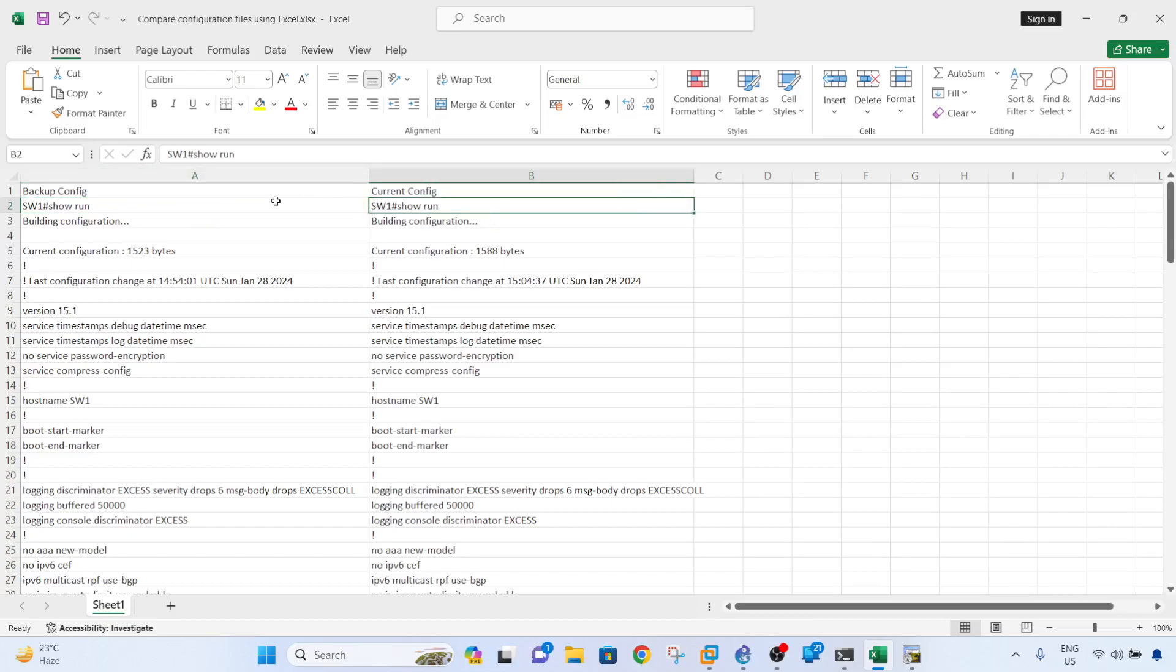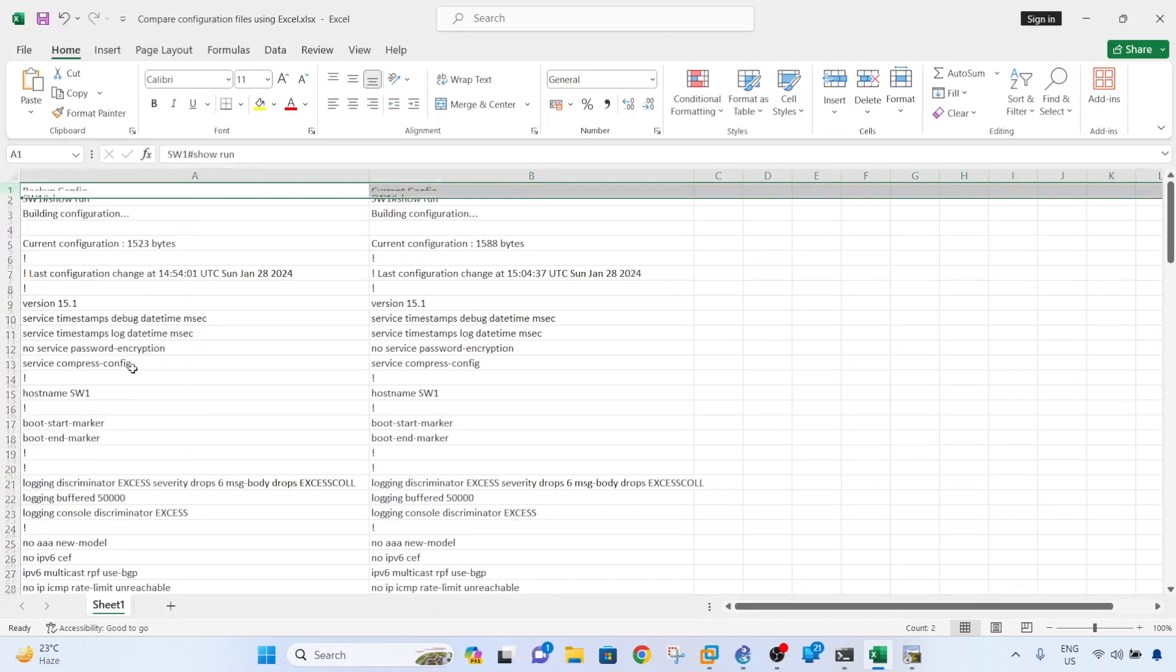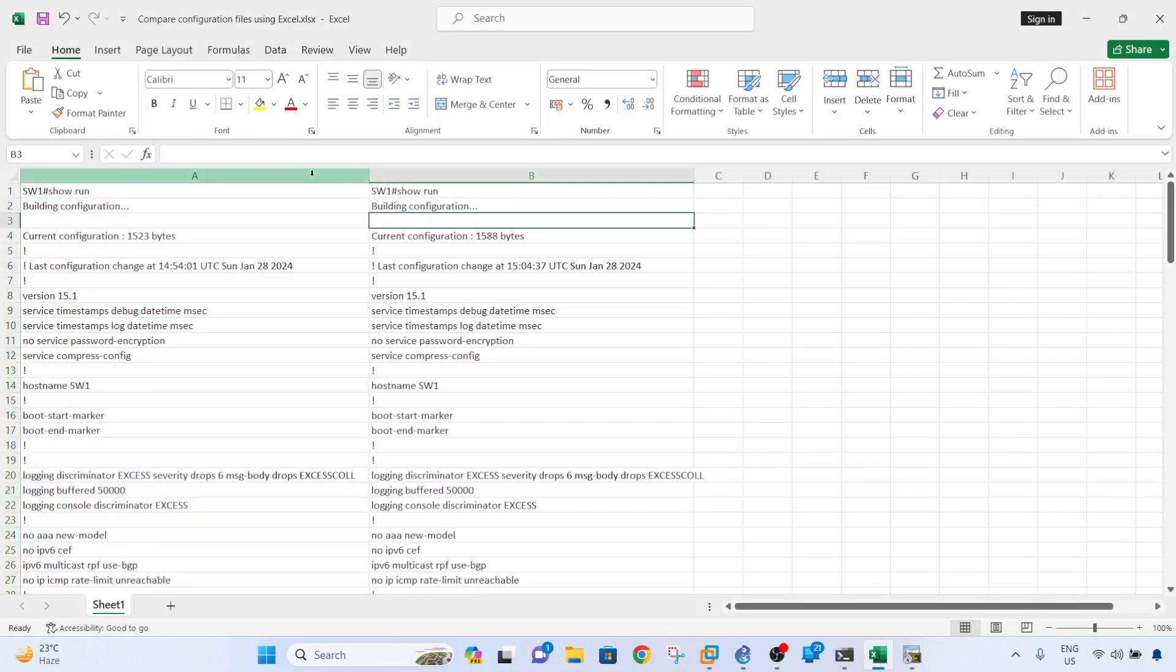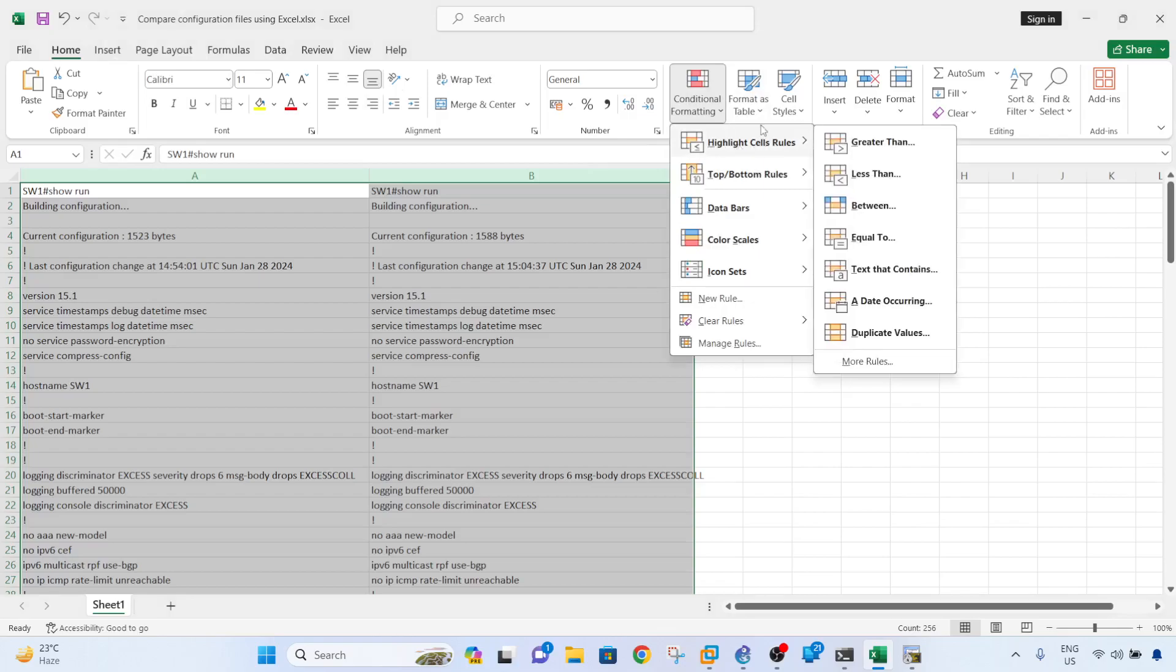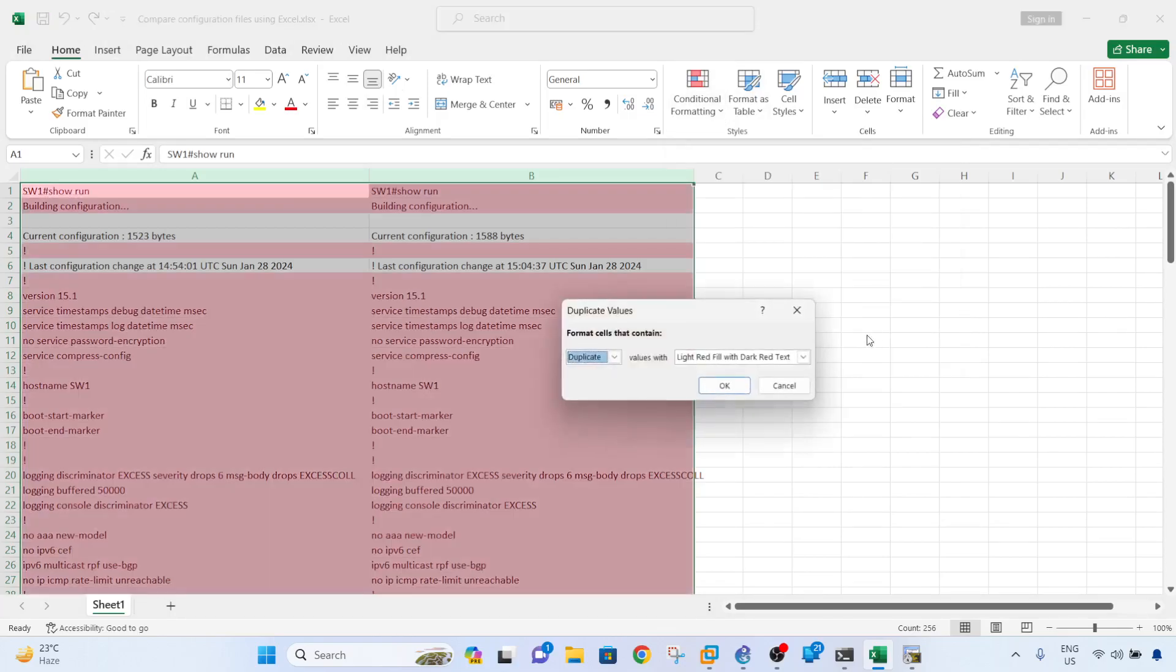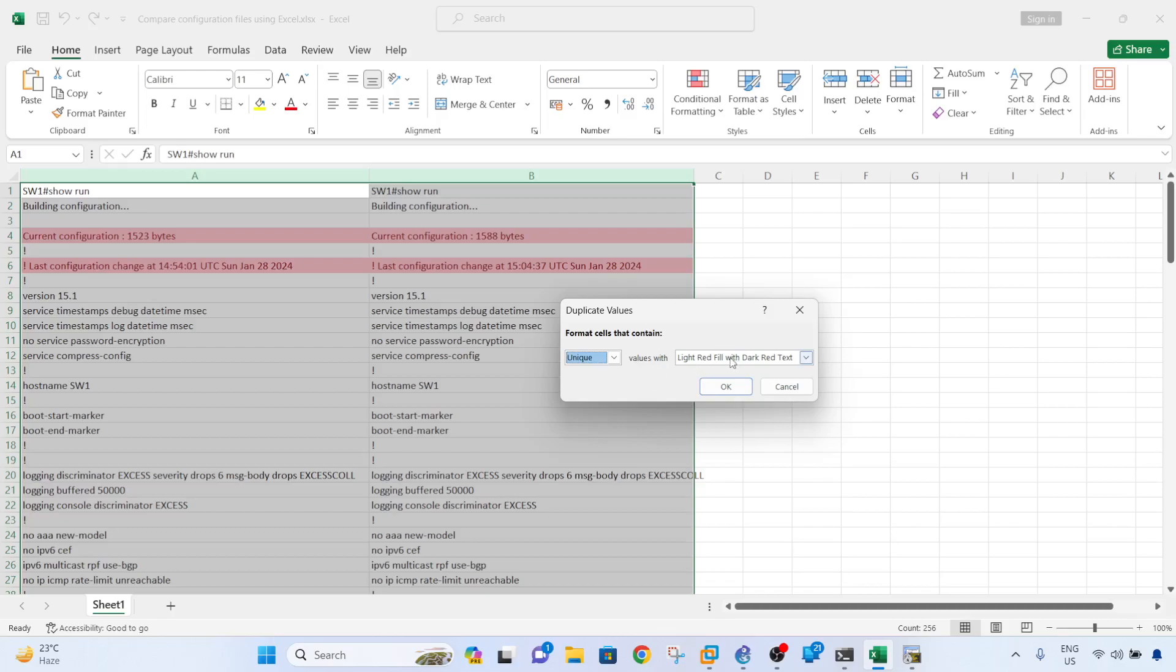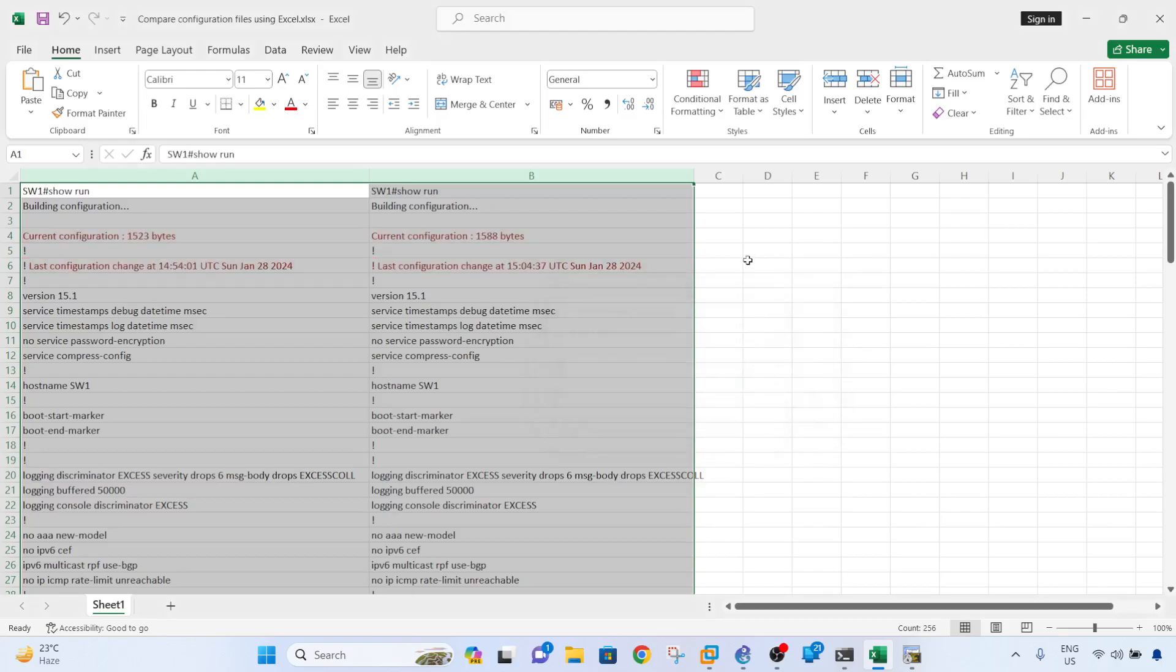What you can do is just highlight both column A and column B, and go to Home, Conditional Formatting, Highlight Cells Rules, Duplicate Values, and select Unique. Format cells that contain unique values with red text. Okay.